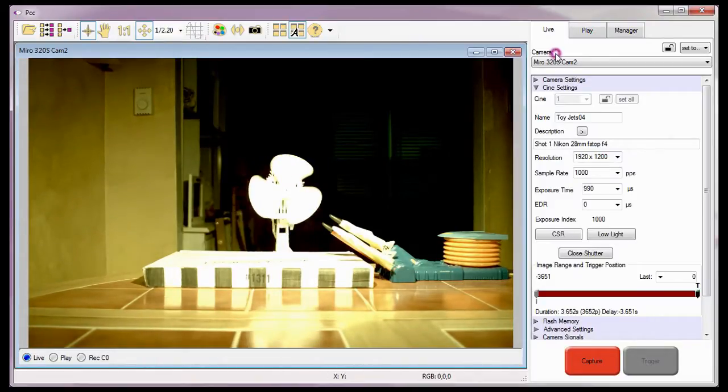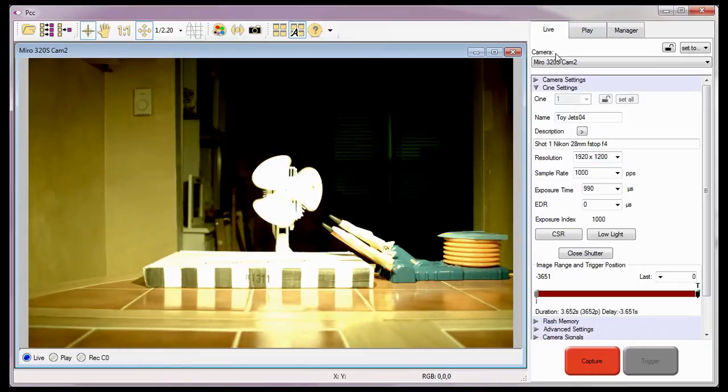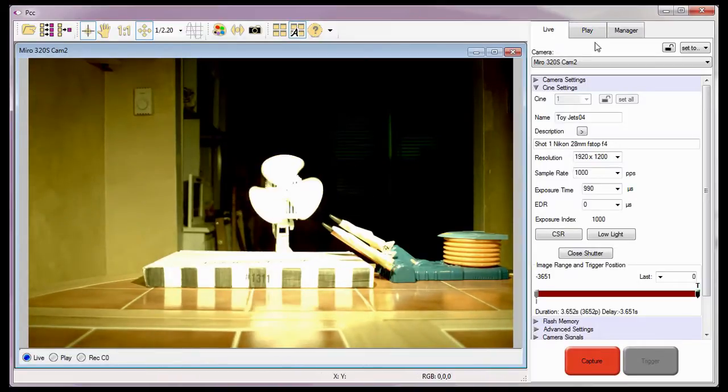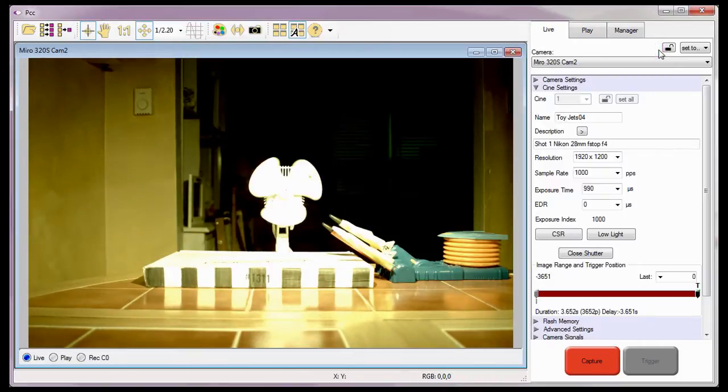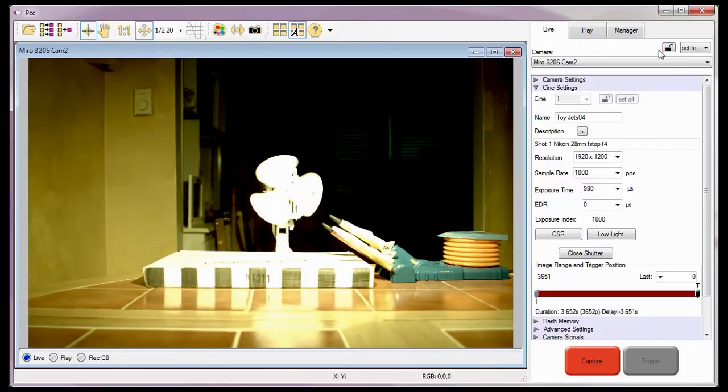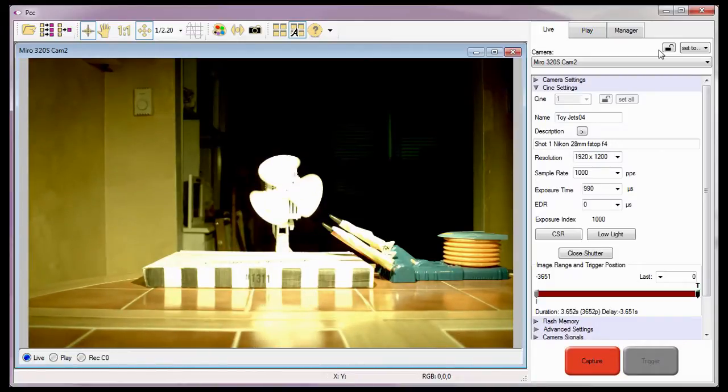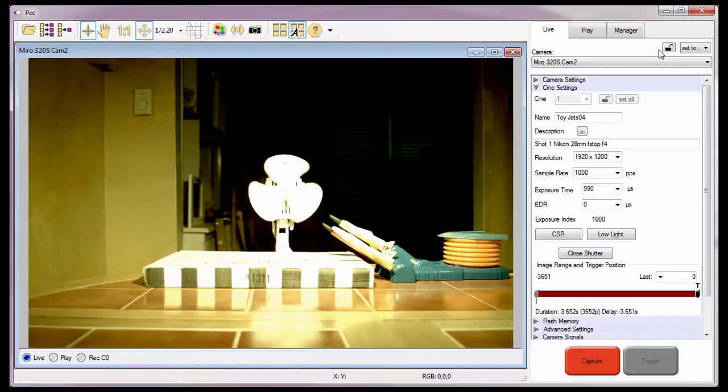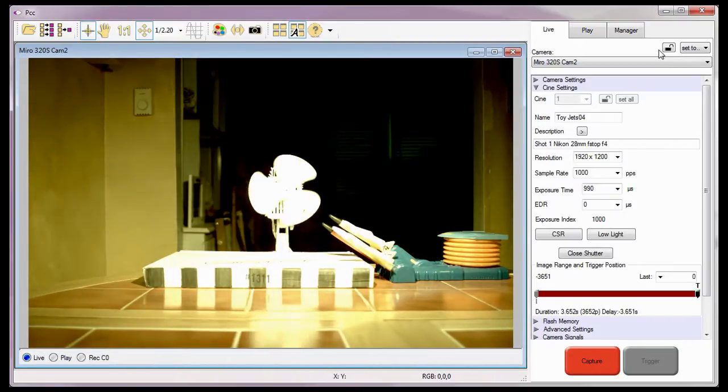Notice that the Camera field automatically displays the name of the camera. In Multicamera Environments, the PCC software allows us to lock cameras together so that any changes or instructions we specify in the Live tab will be applied to all locked cameras. We will discuss this in greater detail in the PCC and Multicamera Environments video tutorials.